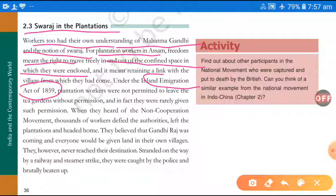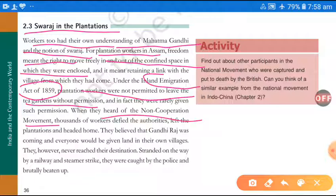Remember this for your NTSC exam. Under the Inland Immigration Act 1859, plantation workers were not permitted to leave the tea gardens. They were not allowed to leave — they had to stay and work there without being allowed to leave. So, when they heard about the non-cooperation movement, they left the plantations, left the fields, and left the work areas, and headed home.